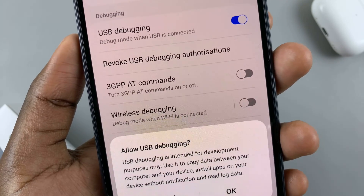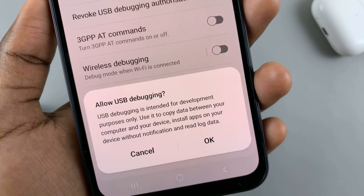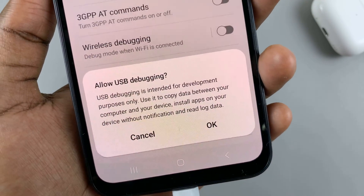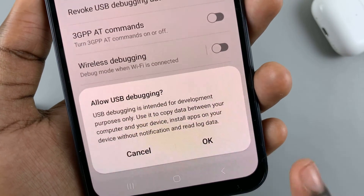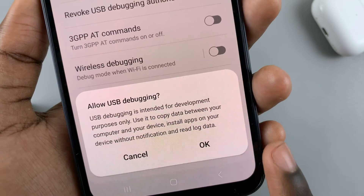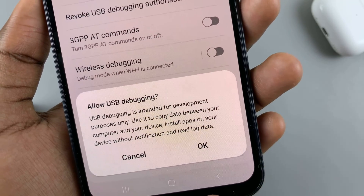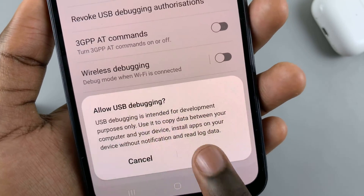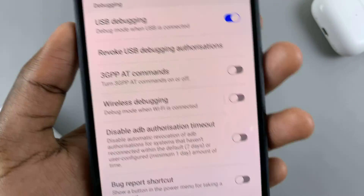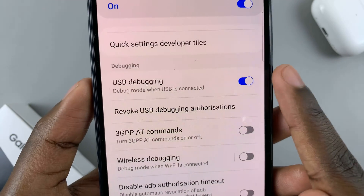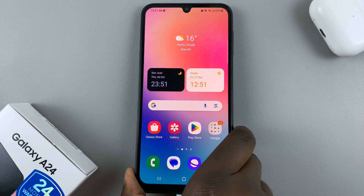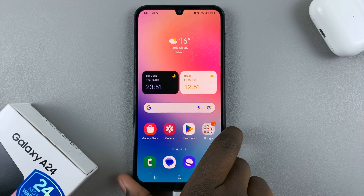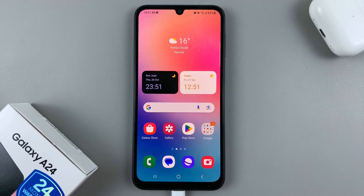Once you've reviewed those terms, tap OK to finish enabling it. As you can see, the option is now enabled. Thank you for watching — if you have any questions or comments, leave them down below and we'll get back to you.